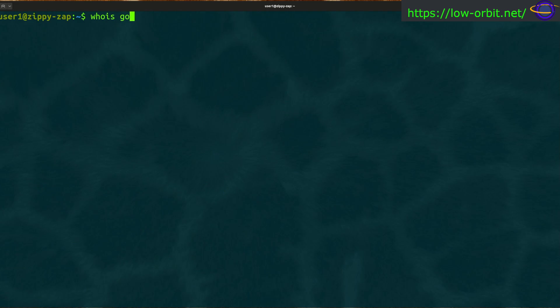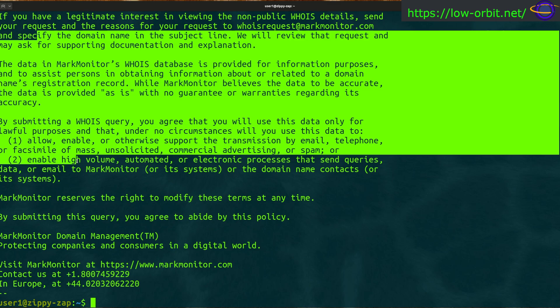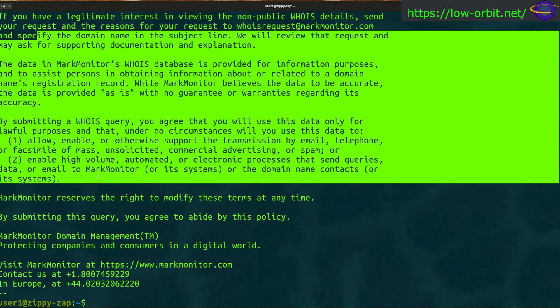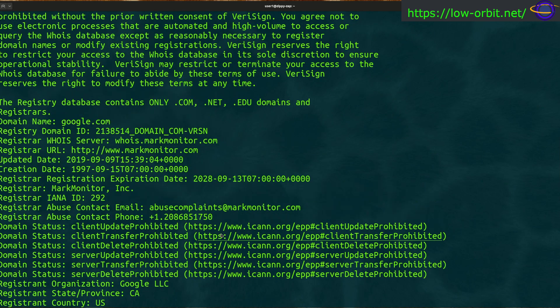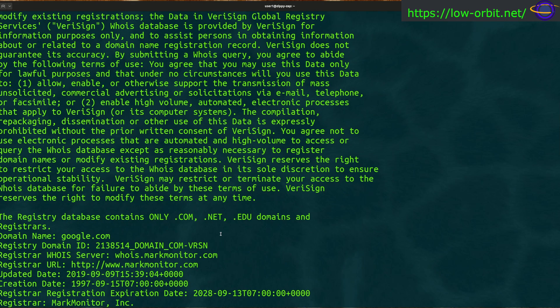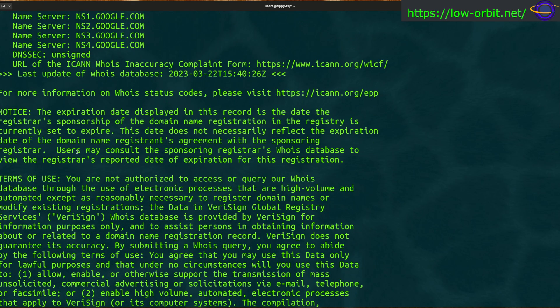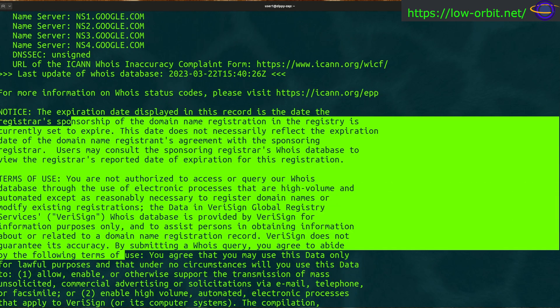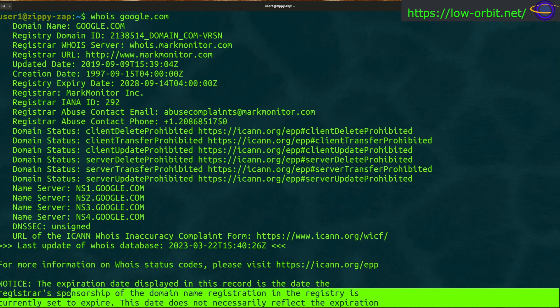So whois, let's try Google first, google.com. This gives you a ton of output. A lot of it is just legal info or whatever, but you agree to abide by this policy, et cetera. Mark monitor domain management. If you scroll up here, here's the actual useful information and a lot of extra output. There's just a ton of output from this.